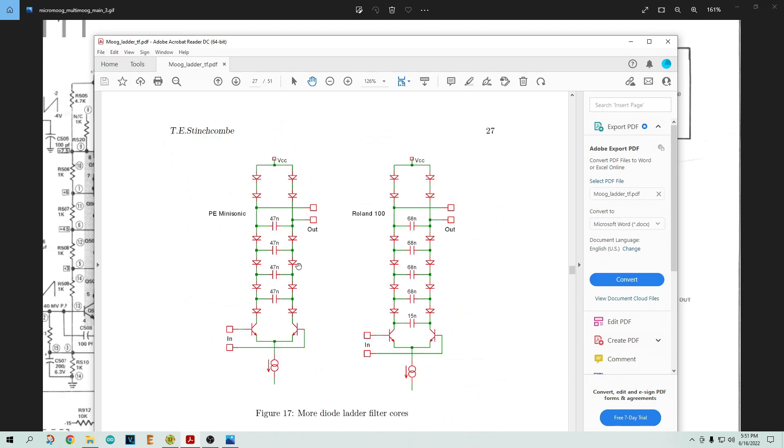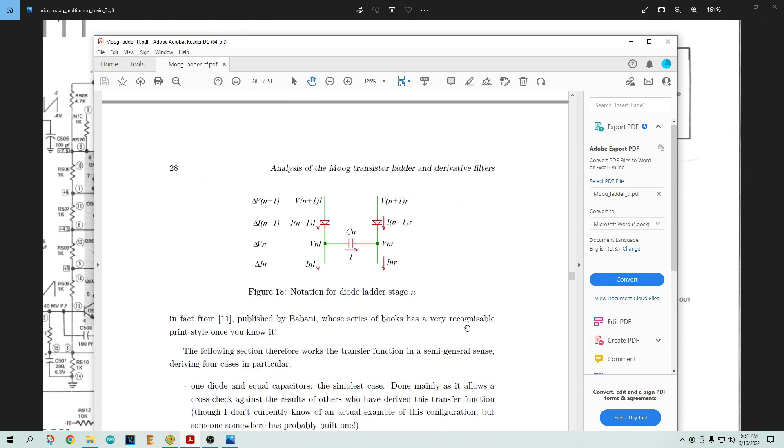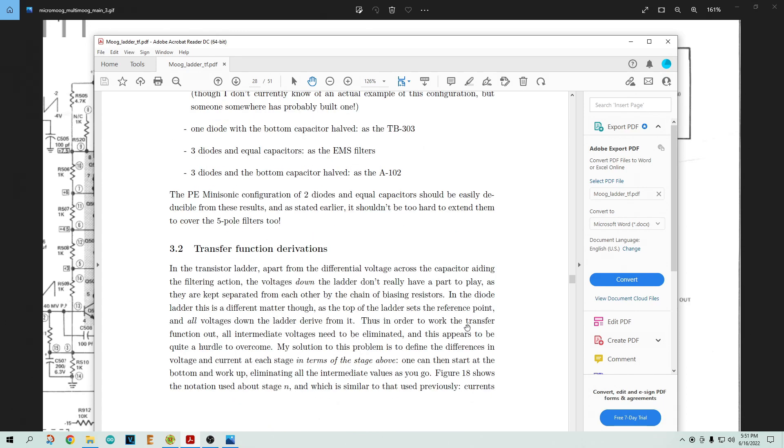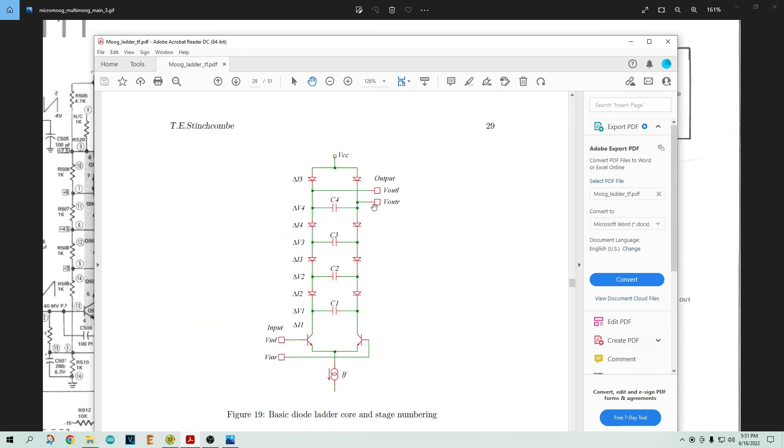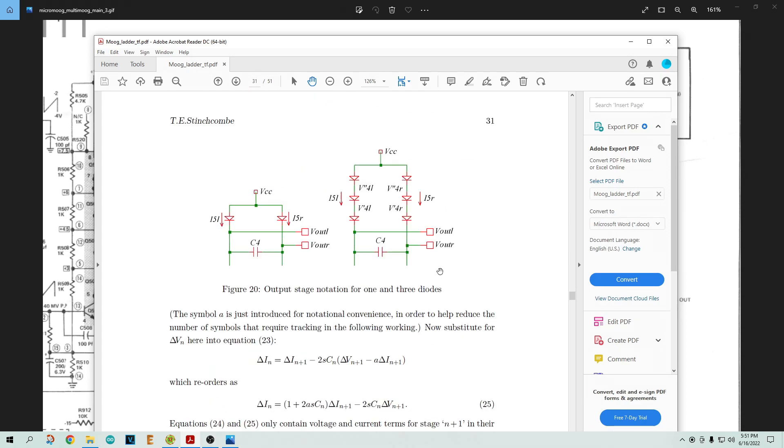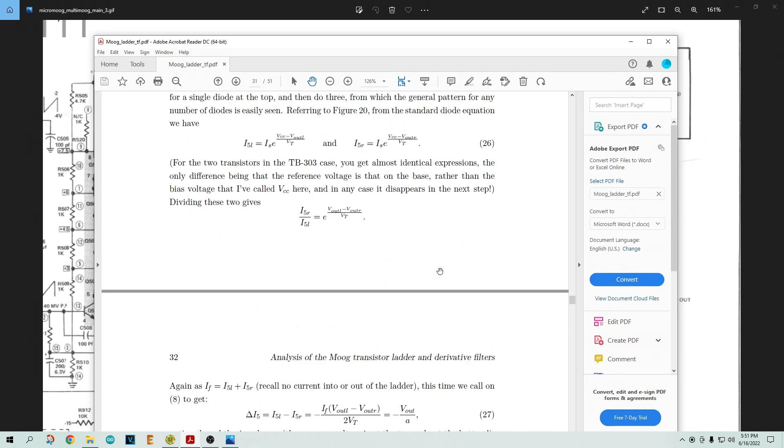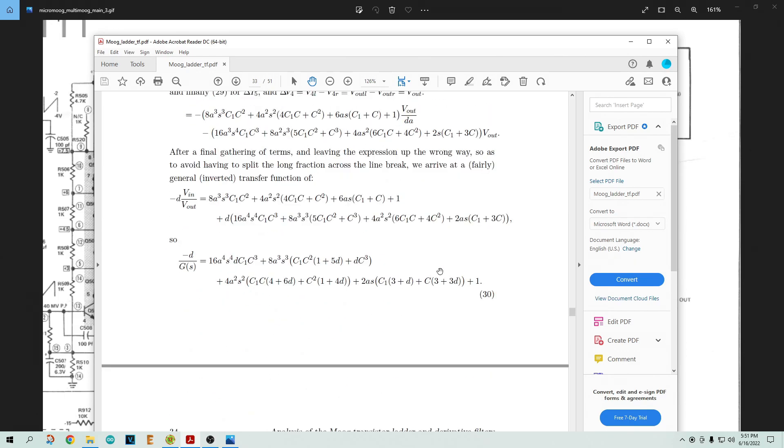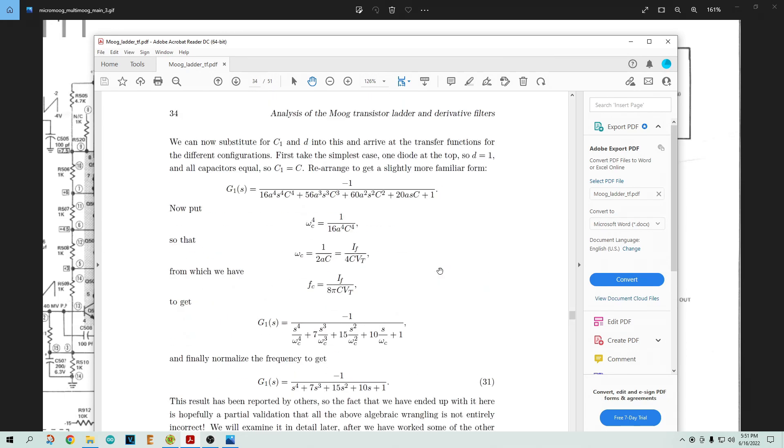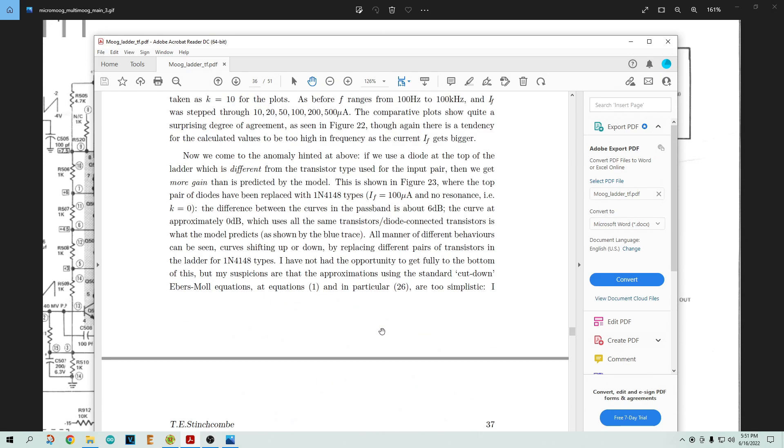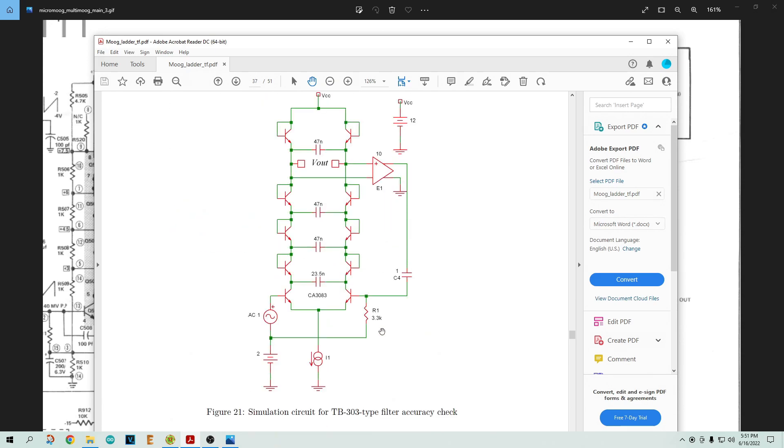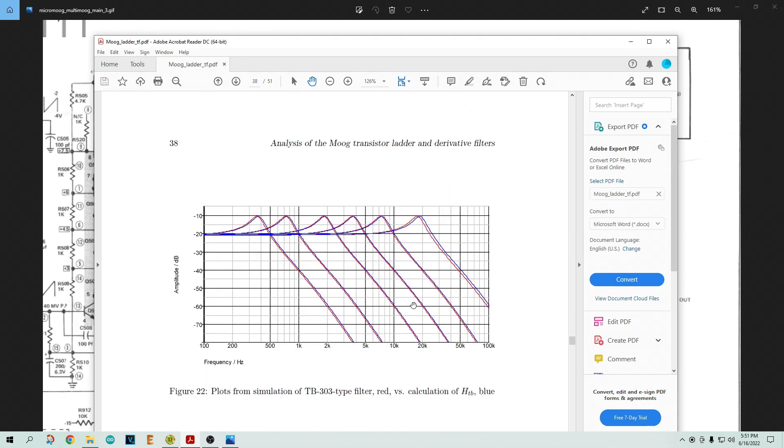Here's one made by Roland - the 100 used step diodes. Everybody uses step diodes except for Moog. Let's keep going down in his paper here. Then he derives all the equations for the diode ladder one. Here's a bunch of math. Here's the one with the feedback in it, and here's its response. So it does basically what the Moog one does, right? Looks the same.